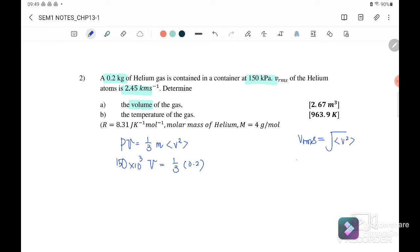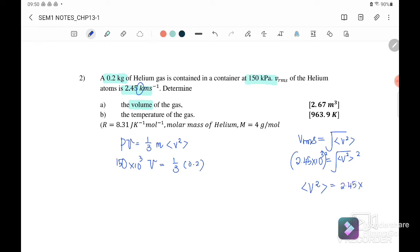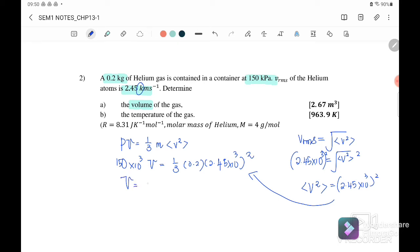v_rms is 2.45 × 10³ m/s (converting kilo). Squaring both sides gives us the mean square speed equals (2.45 × 10³)². Substituting this into the equation, the volume we obtain is 2.67 m³.